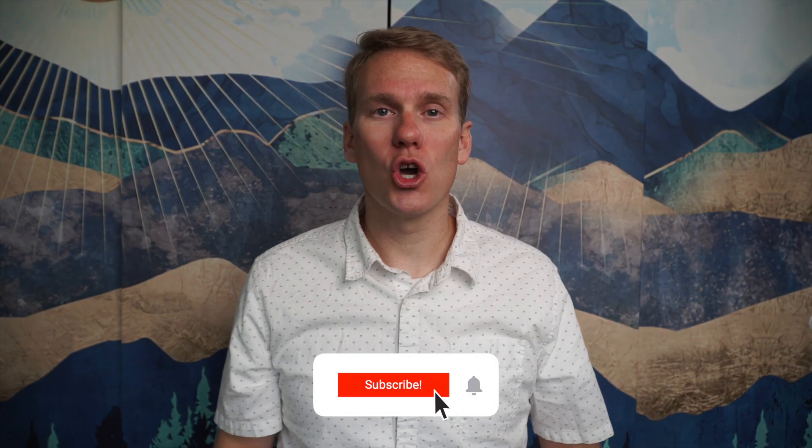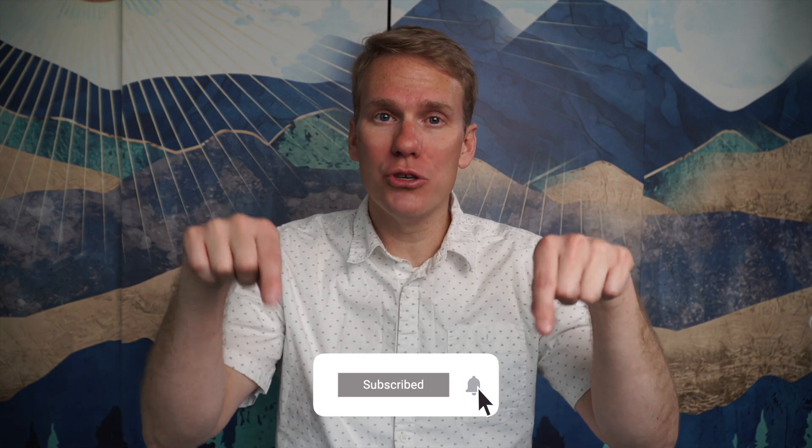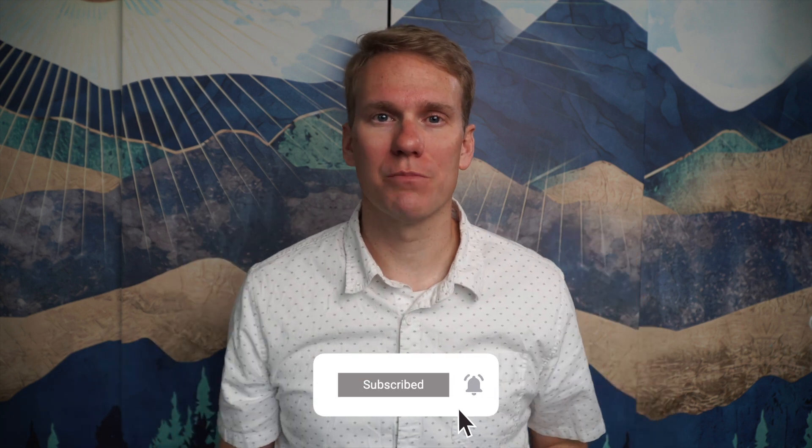Pause game. I just noticed you haven't subscribed yet. Go ahead and click that beautiful red subscribe button. Thanks.